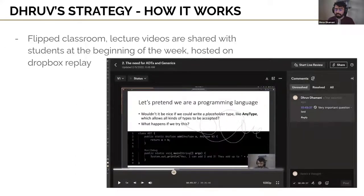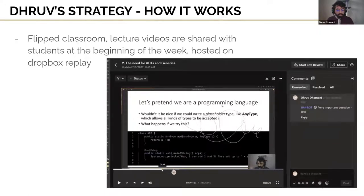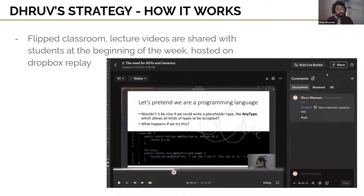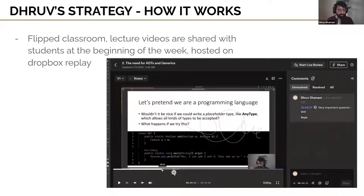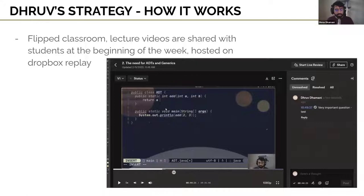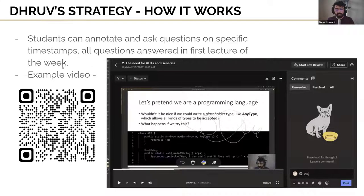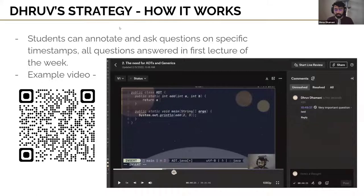Here's how my activity worked. We had a flipped classroom — lecture videos were shared with students at the beginning of the week, hosted on a service called Dropbox Replay. That service lets students annotate on any frame of the video and leave comments at that timestamp, which shows up in the seeker bar so you can always see who was asking what question. For each lecture video, the first session for the week I'd go through all the questions and answer them.